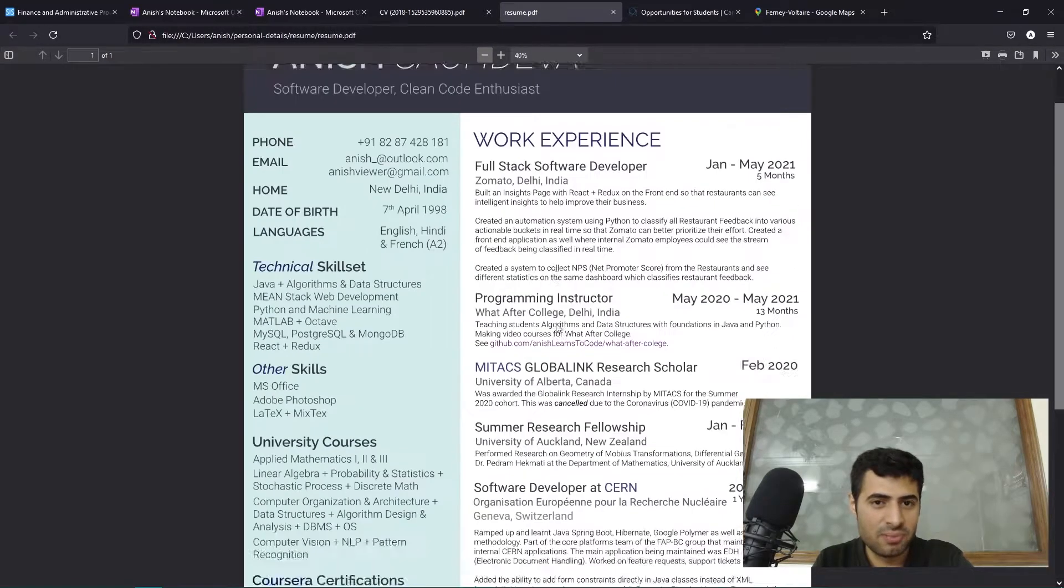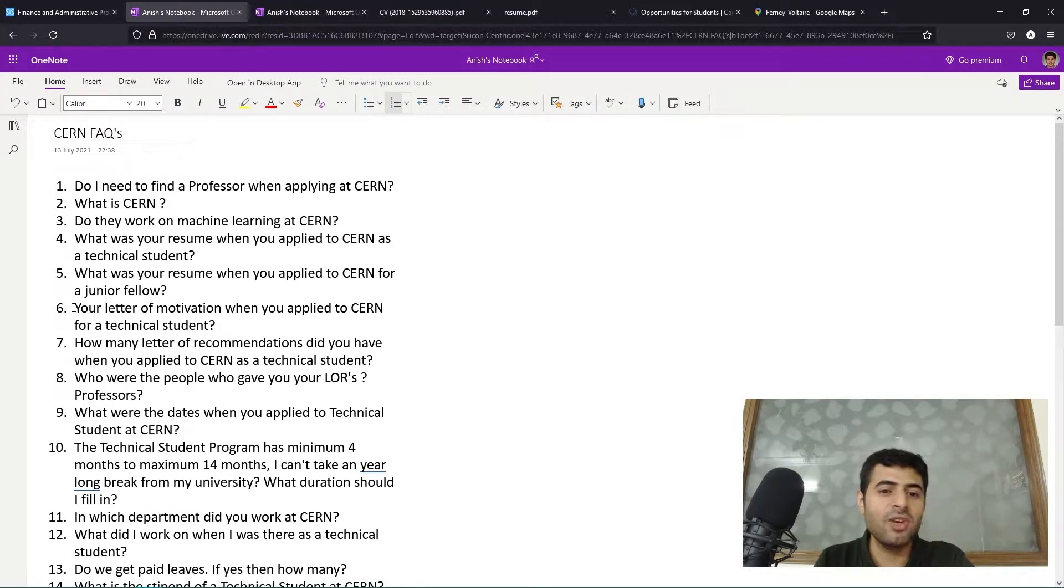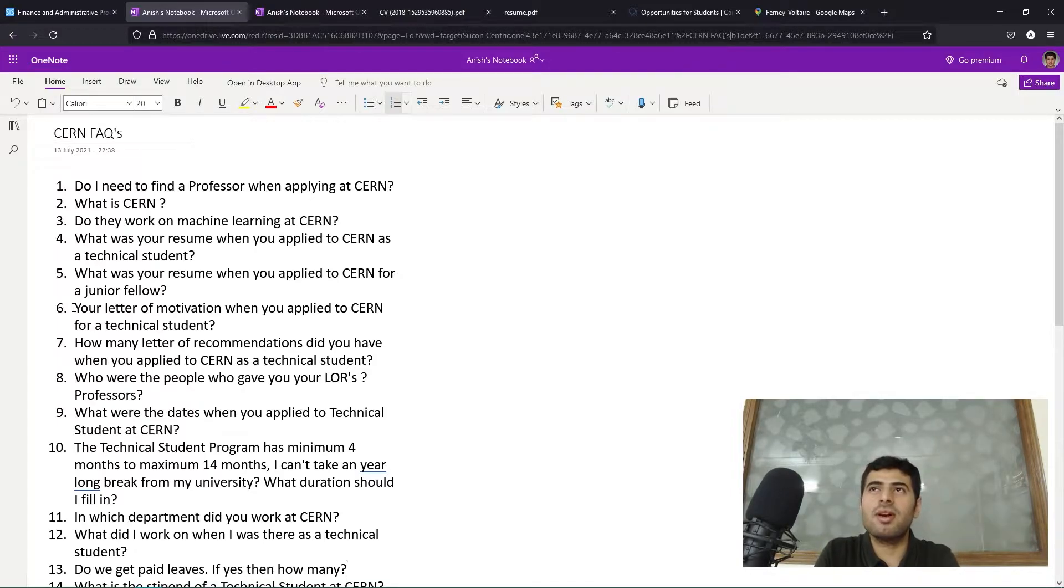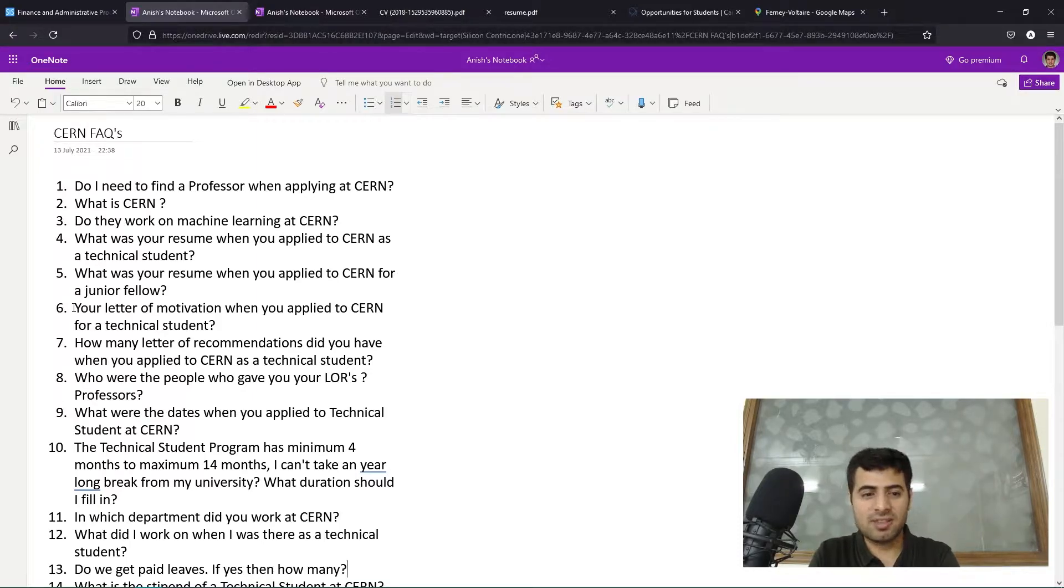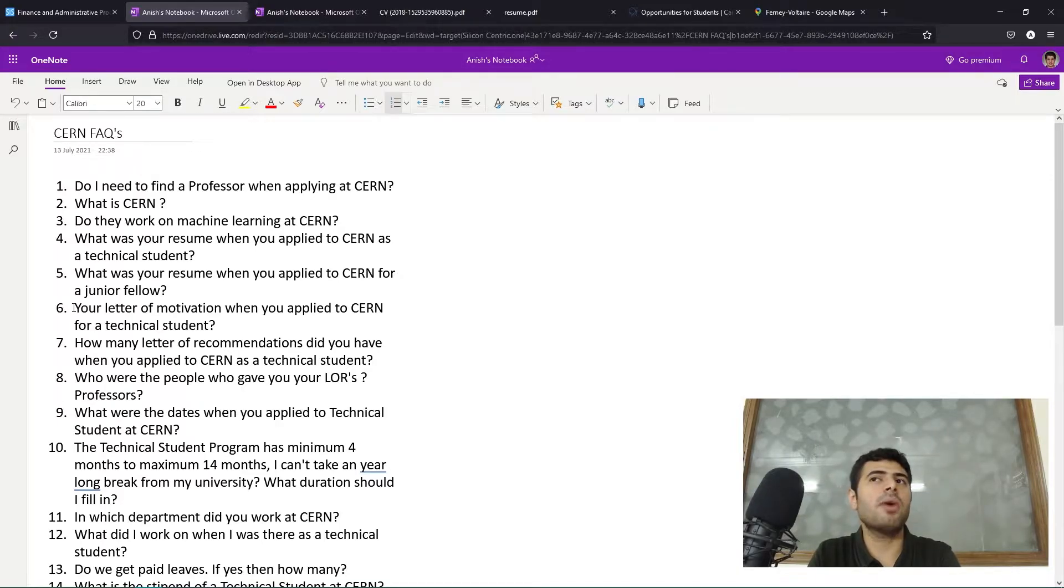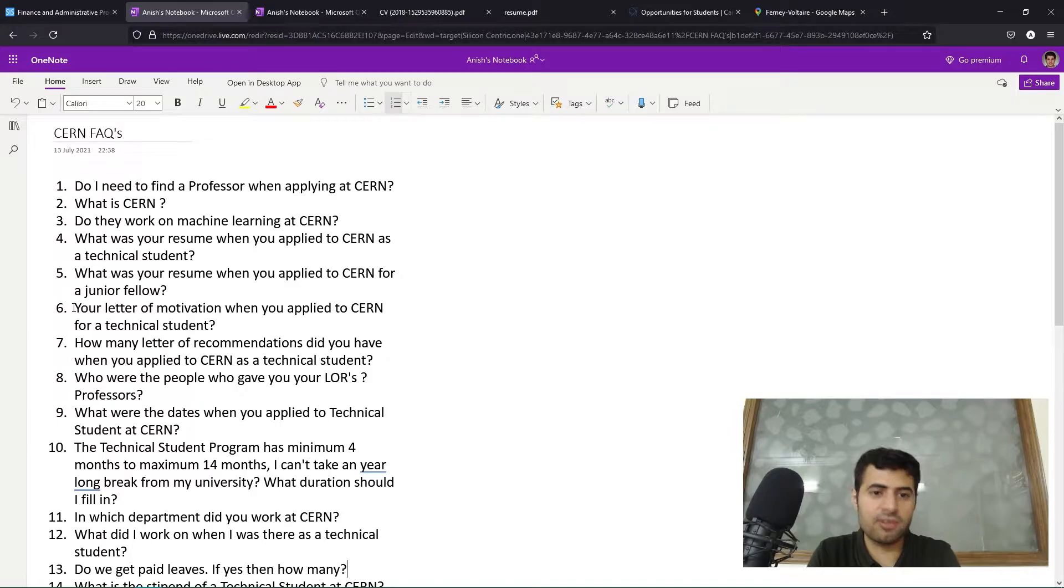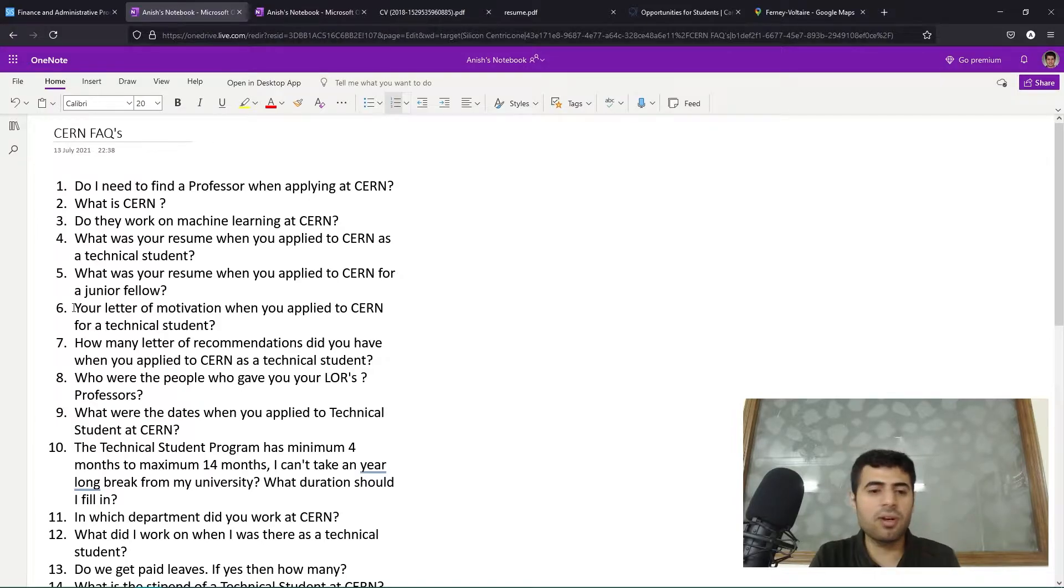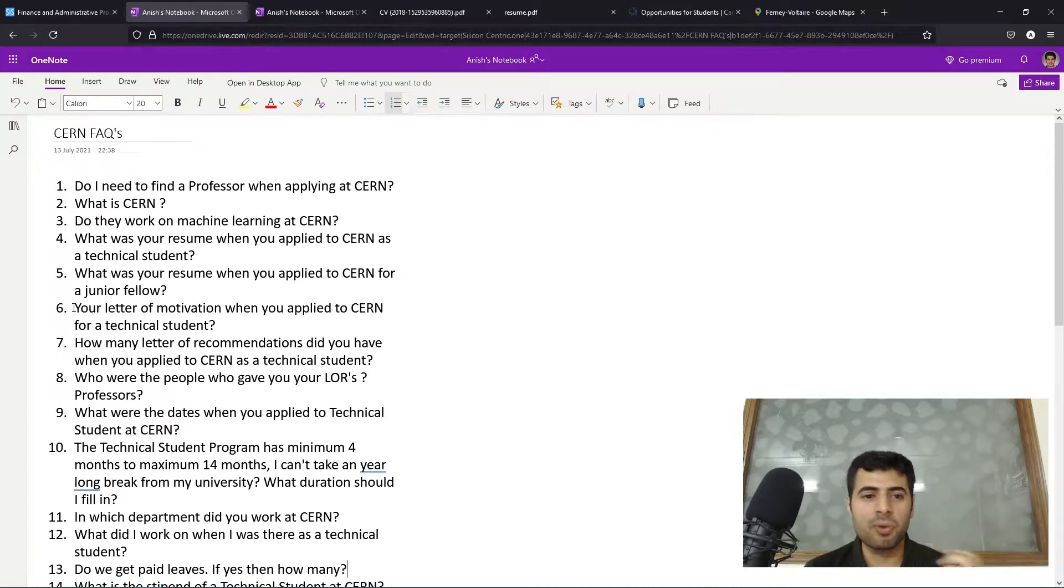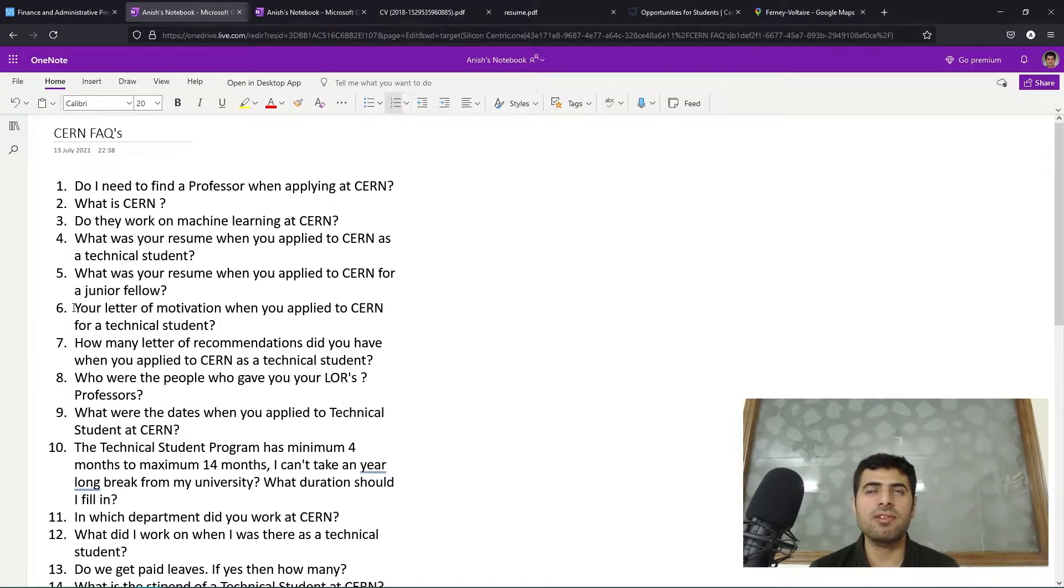Question number six: your letter of motivation when you applied to CERN for a technical student. The letter of motivation is, I think, one of the most important parts of your application and this is something that you must pay time to. When I was filling out my CERN application, it took about seven to eight days, and more than one day went on just the letter of motivation because I made several drafts. That is something that I highly recommend that you do - go open a Word document or OneNote and write several drafts until you can finalize.